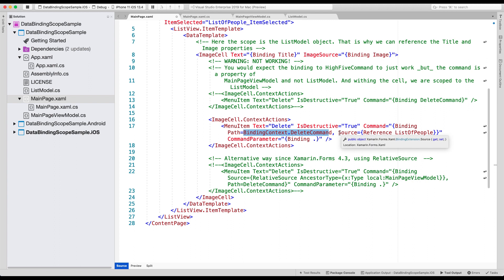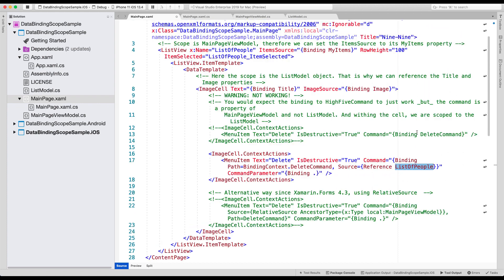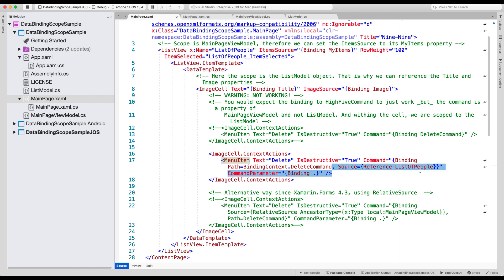And from this source, we point to this path. So let's start with the source. The source is a reference. So this is just an extension method in XAML. And we reference that to list of people. So let's find list of people, which is right here. So you give your component a name, the X name list of people in my case. So our list view is called list of people. And that's what I reference from here. So our binding now points to this list view right here.